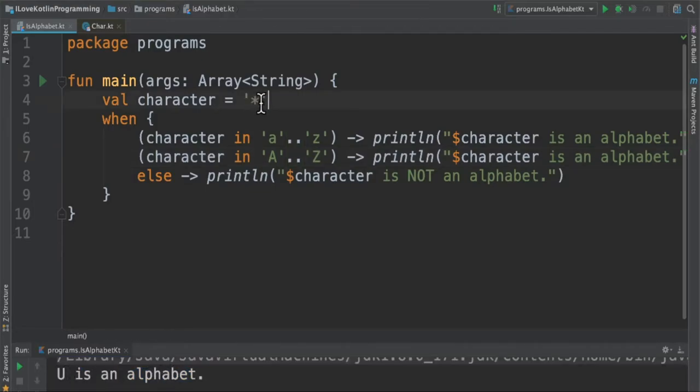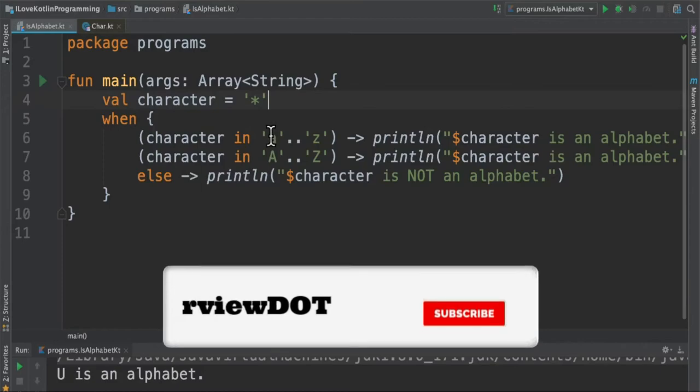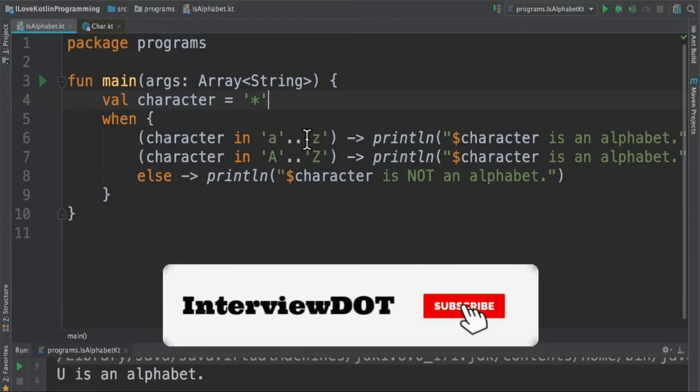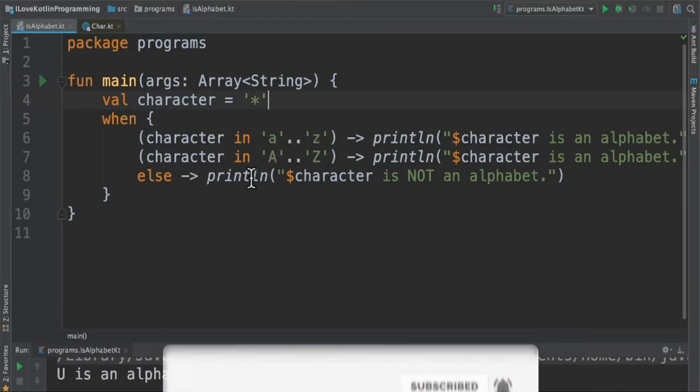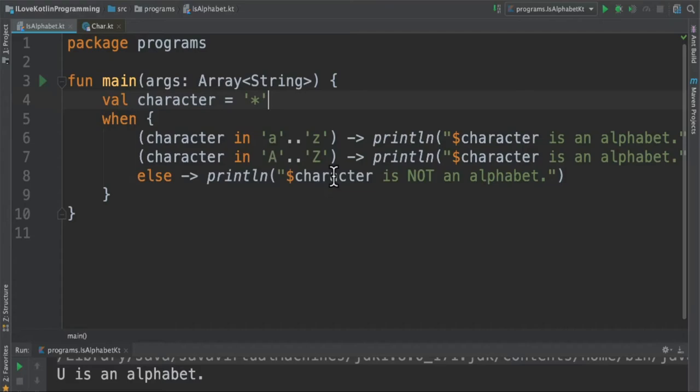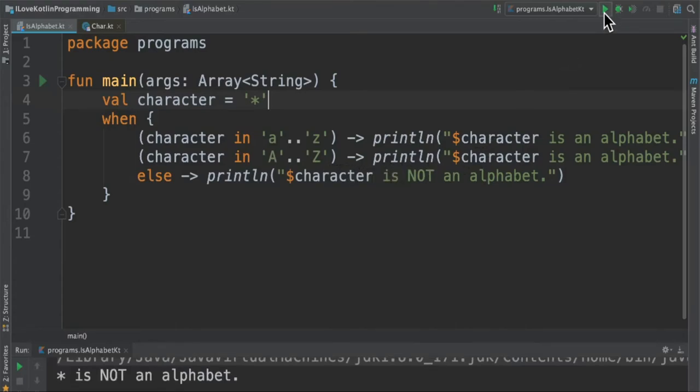Now I change this character to a symbol. What will happen? In the expression, it goes to the else part because it's not in the range of lowercase alphabet or uppercase alphabet. So it prints 'asterisk is not an alphabet'. When I run this program, I'm able to see 'asterisk is not an alphabet'.